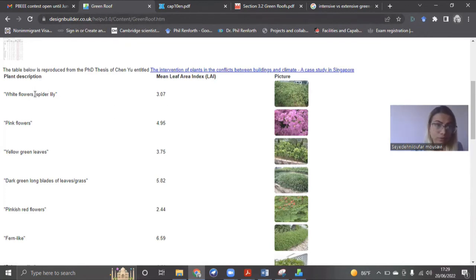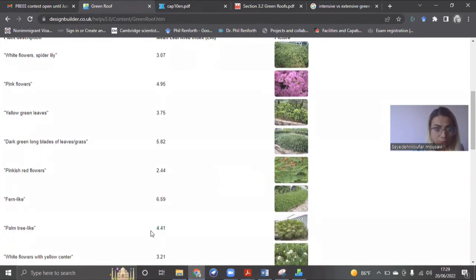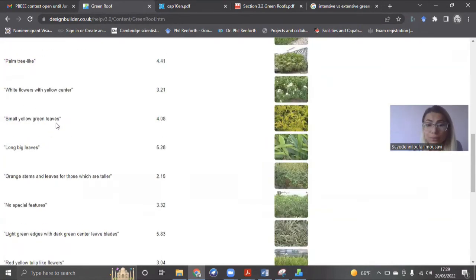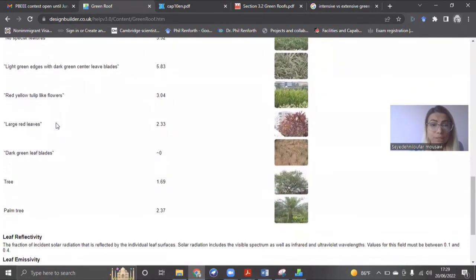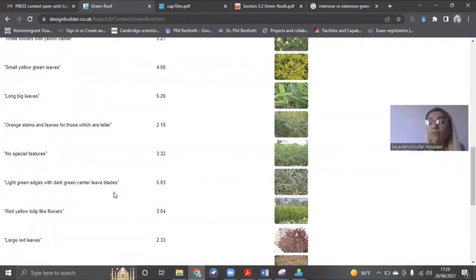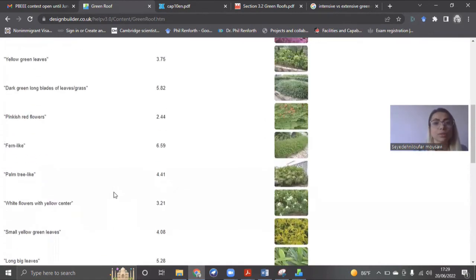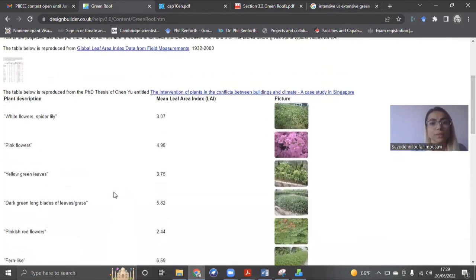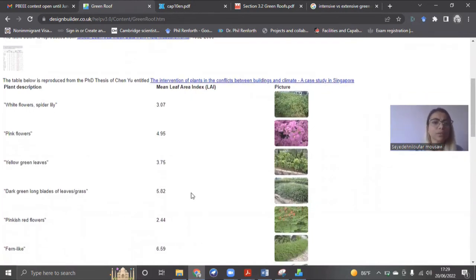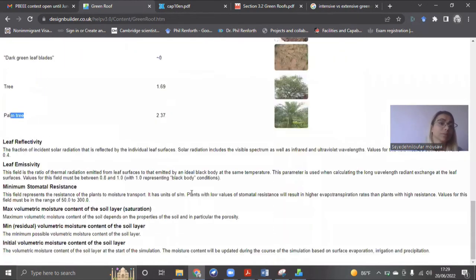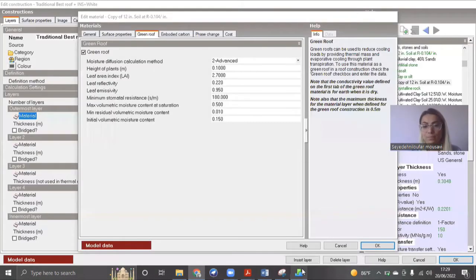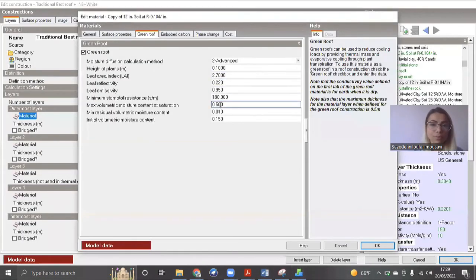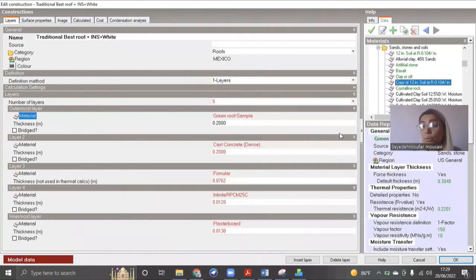For example, if it's a white flower, spider lily, pink flowers, you can see even if you want to do palm tree, like it's a little bit bigger, it's kind of a tree or even a palm tree. So you can find the characteristic here. So this one, you can see the main leaf area index. And also there is other parameters like leaf reflectivity or emissivity. So you can change it on this part. You can come to the website and change it on this part. And then you are good to go.